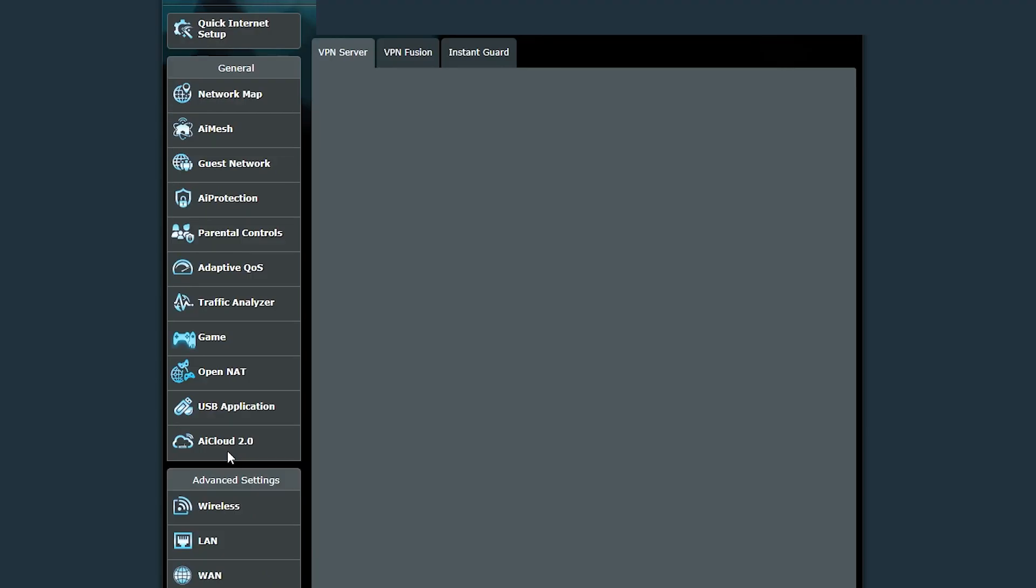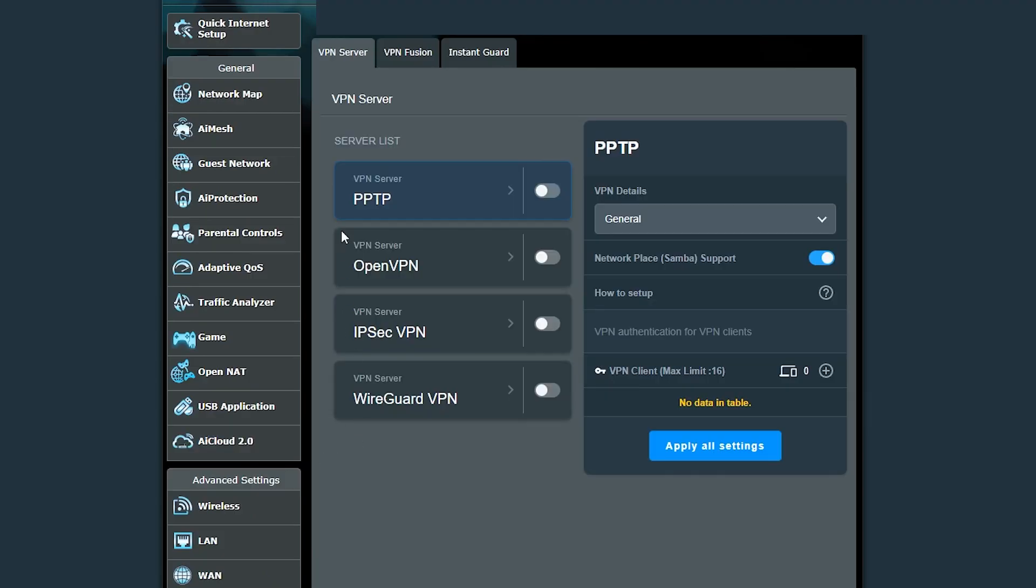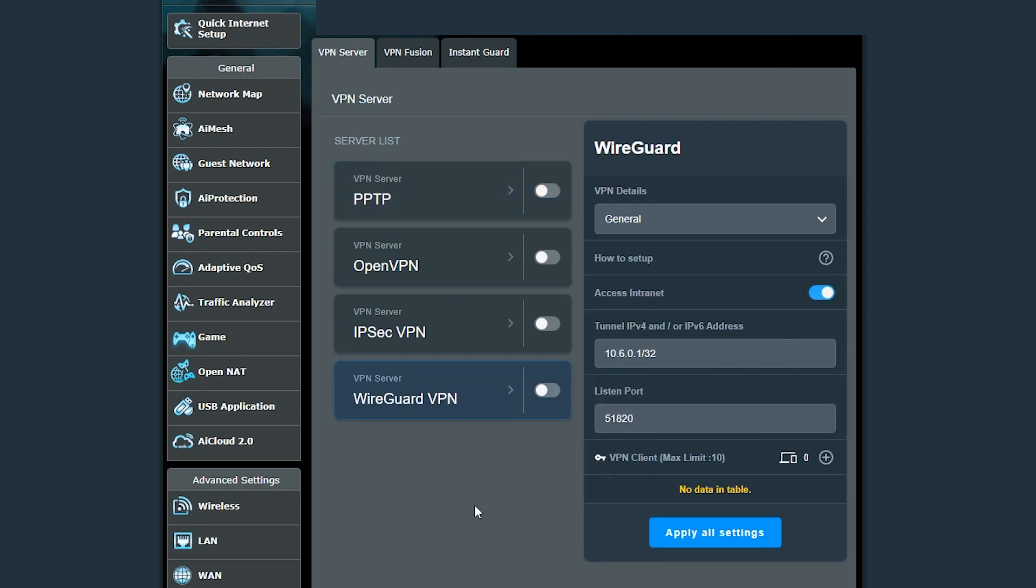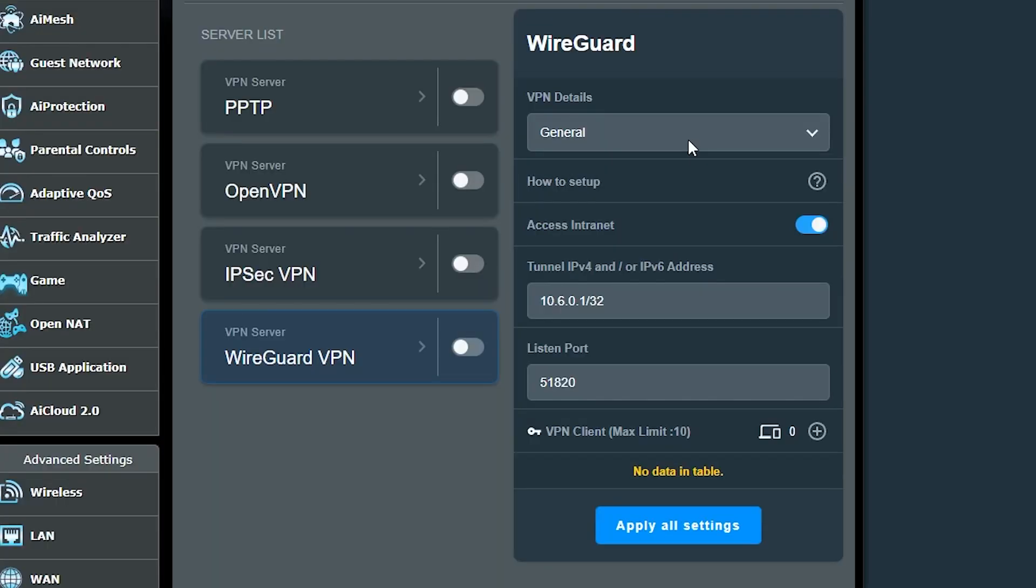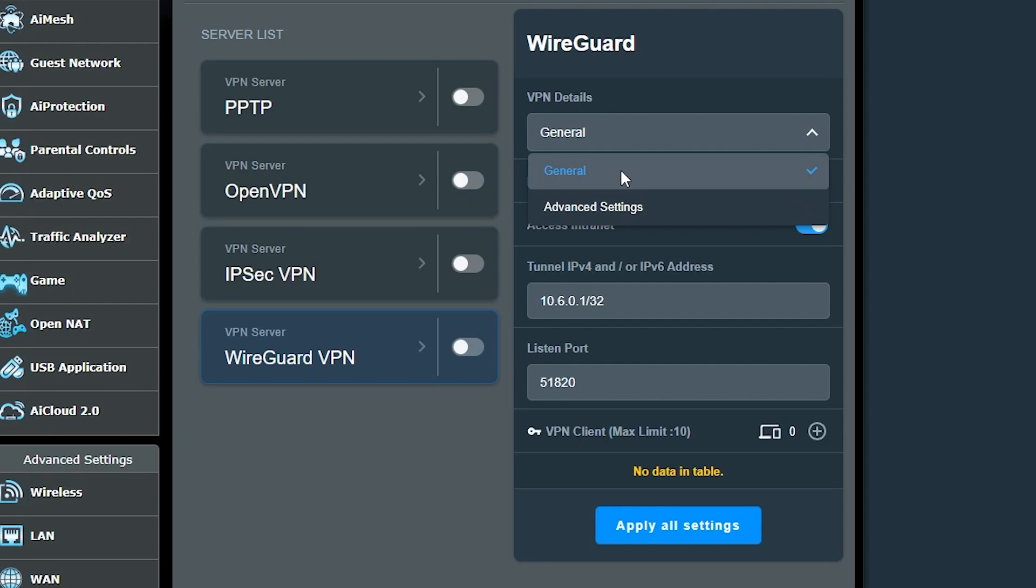Now let's set up the server. So when I log into the router, I should go to the VPN section and under the VPN server tab, click on the WireGuard VPN.